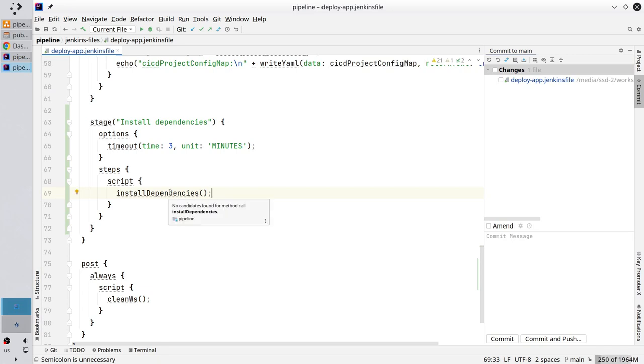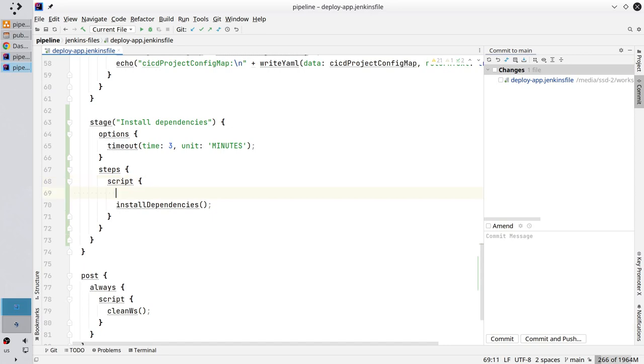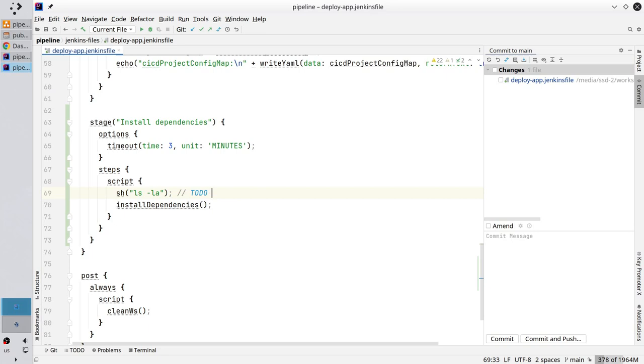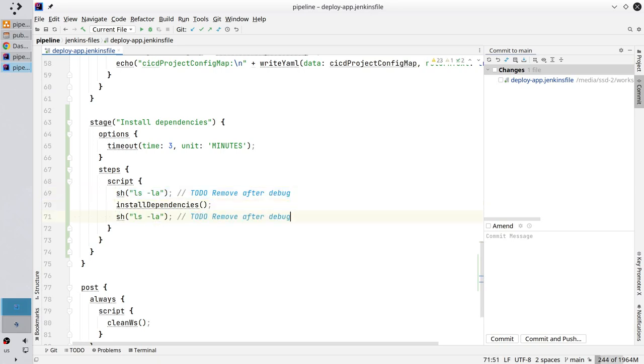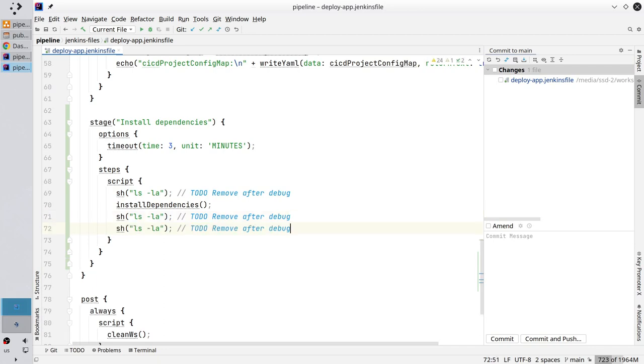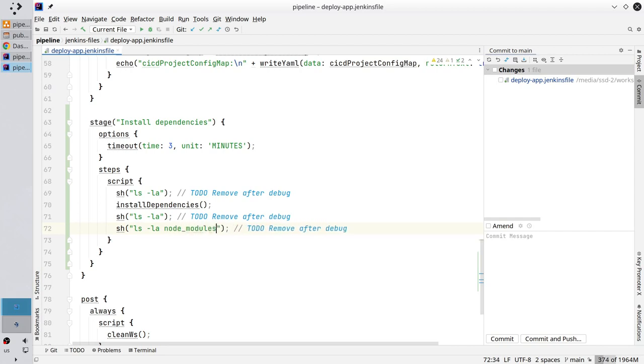I know the install dependencies method will install all necessary packages. So I want to see the workspace files and folders before I install dependencies and after I installed dependencies. I write sh to call the shell. I write ls to list all files and folders in the workspace. Dash l to create a table view and a to show hidden files. Put a comment: to do remove after debug. Copy this command and paste it after you install all dependencies. Additionally, I know the install dependencies will install all packages in the node modules folder. I want to print the content of that folder.